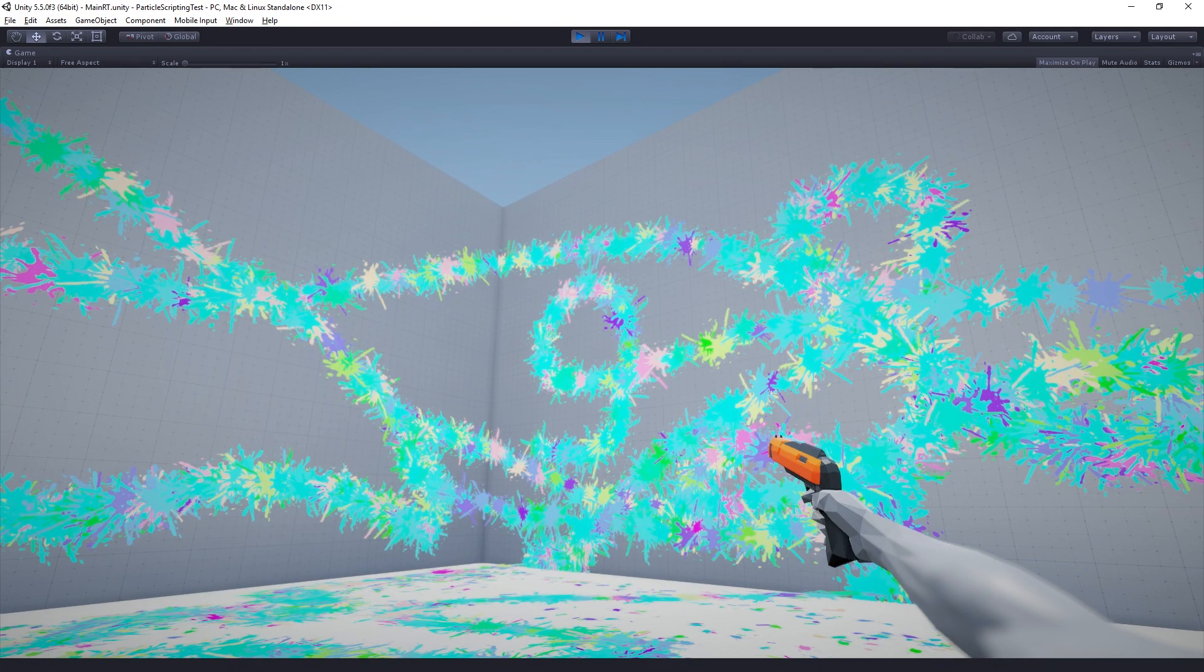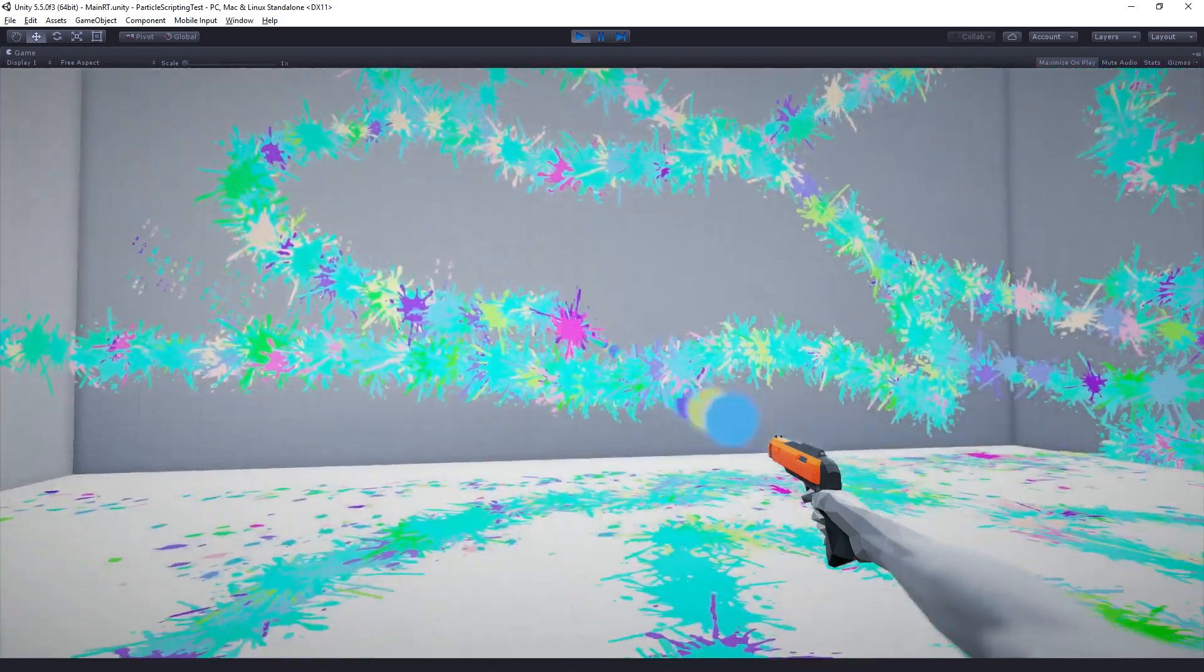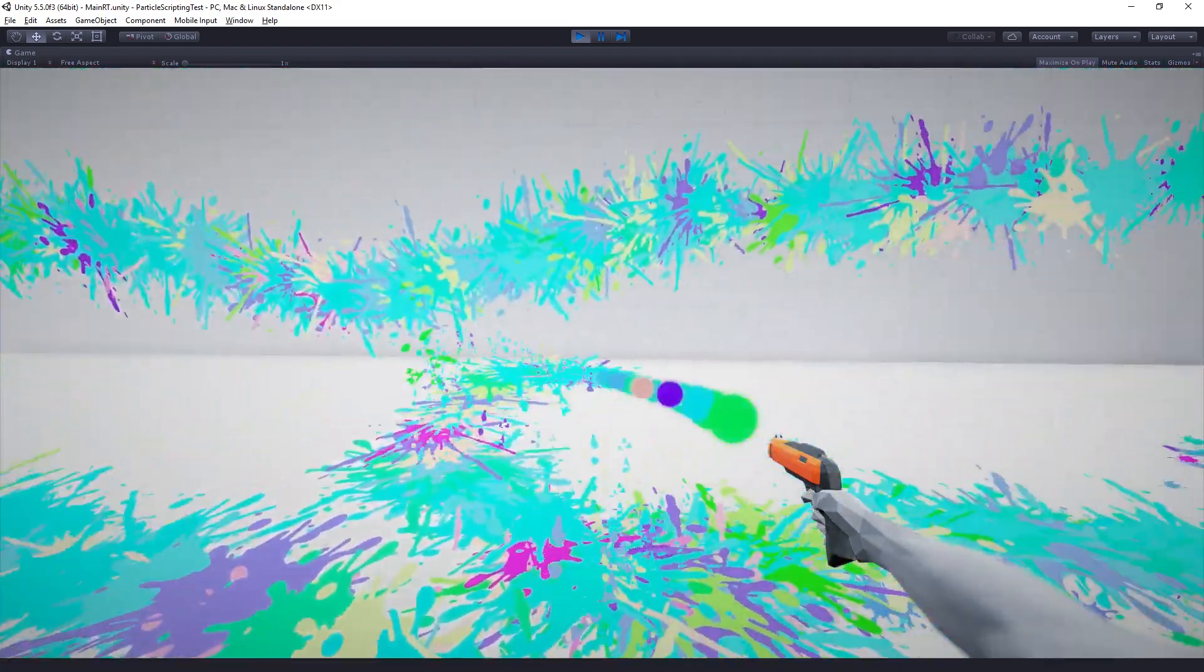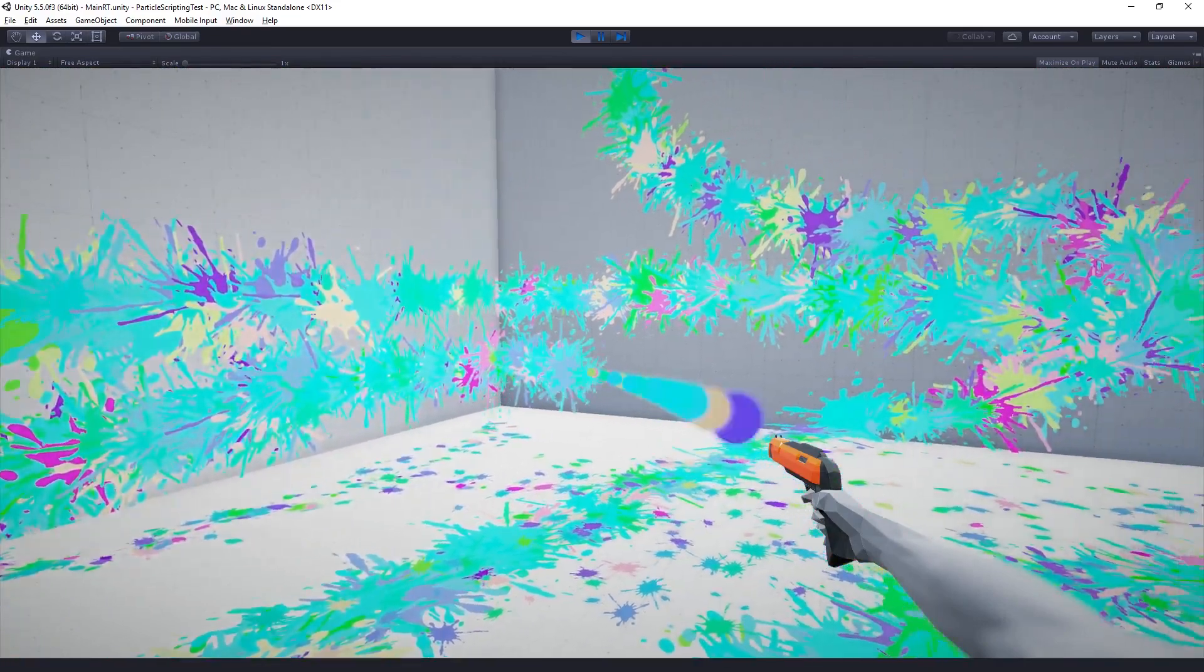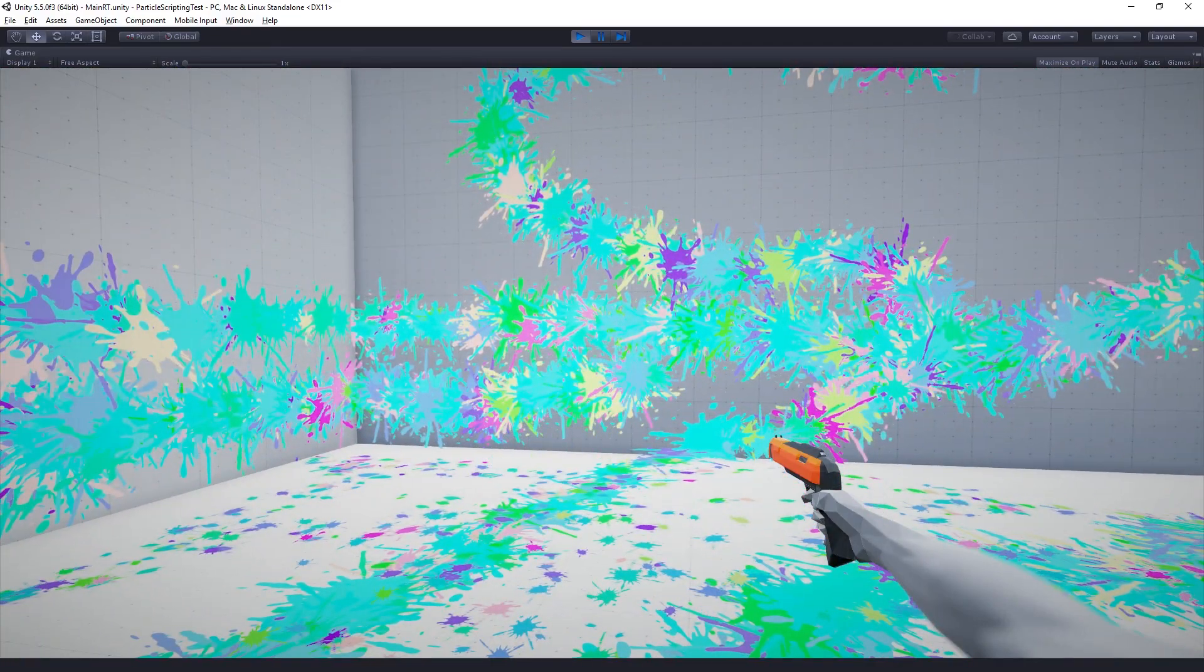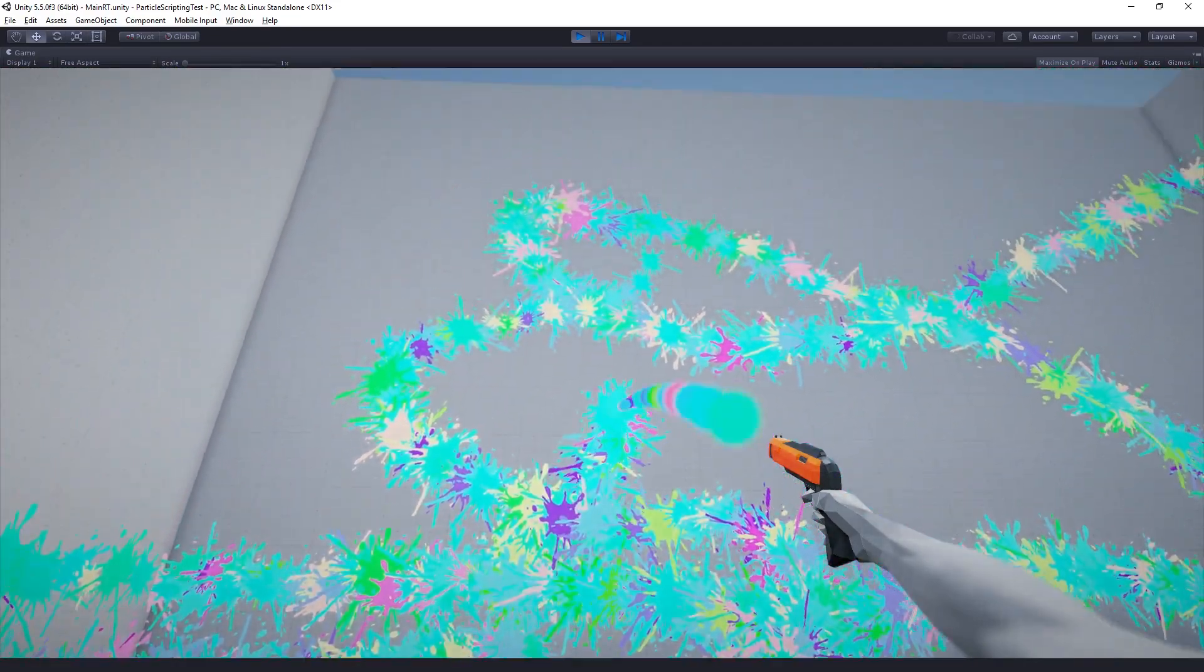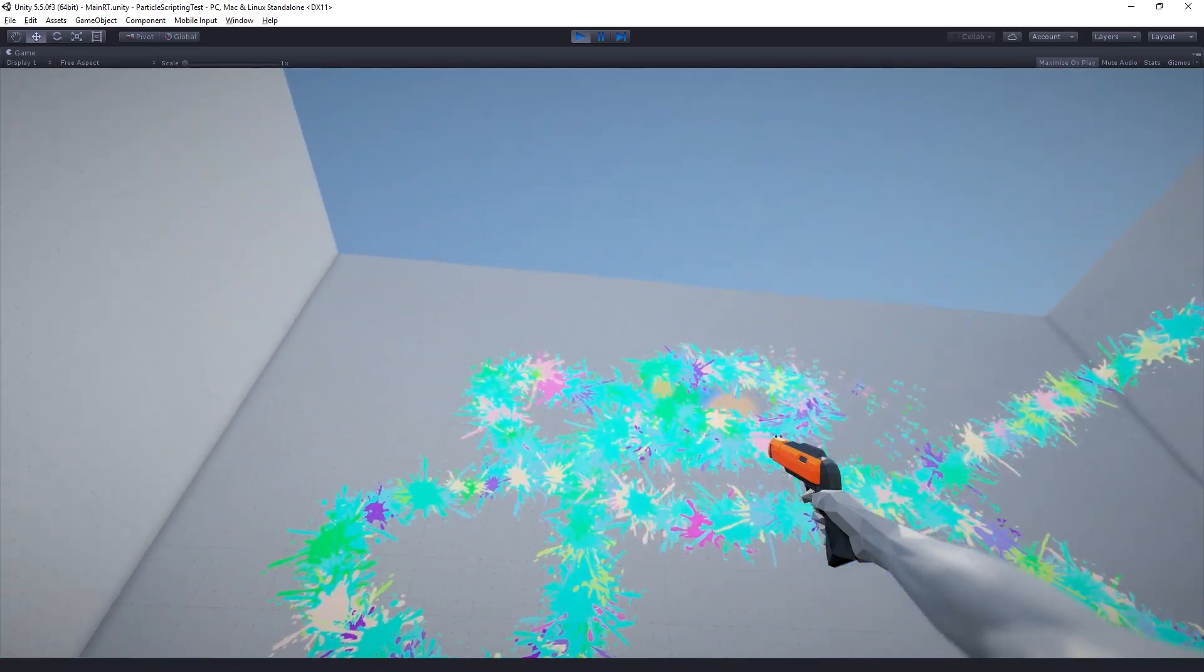And this, the splatters here, are also being drawn in a single draw call. The droplets there that you can see because they are being emitted from a single particle system that's moving around and following the collision point of our paintballs.